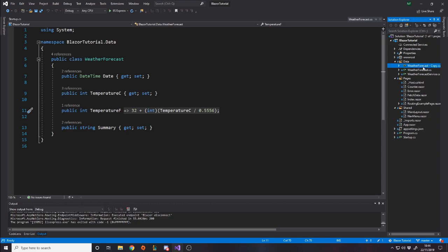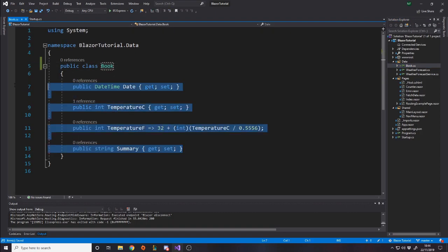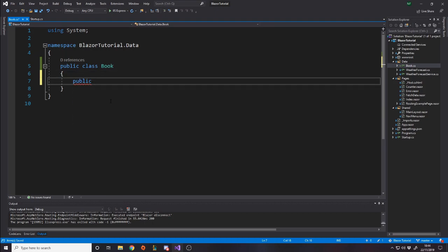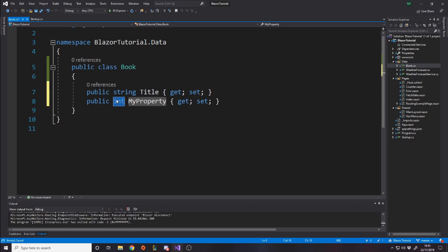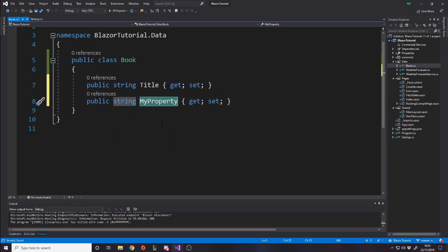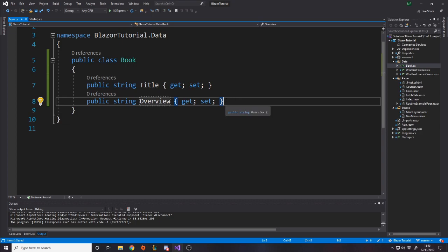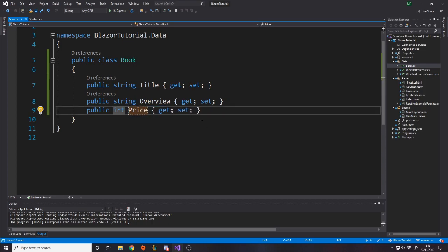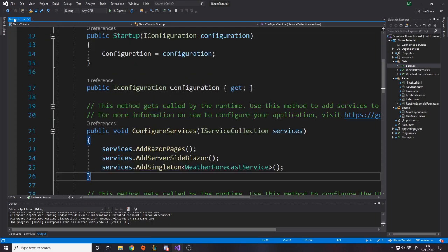We have our Book class and we want to fill in what we want it to have. We want a title, so we type 'public string Title { get; set; }'. A nice shortcut to make a property is to type 'prop', then Tab Tab, set the type to string, tab again, and name it. So we'll add Overview and then Price - for price I'm just going to make it an integer with 'prop int Price'. So we've got Title, Overview, and Price for our Book model.